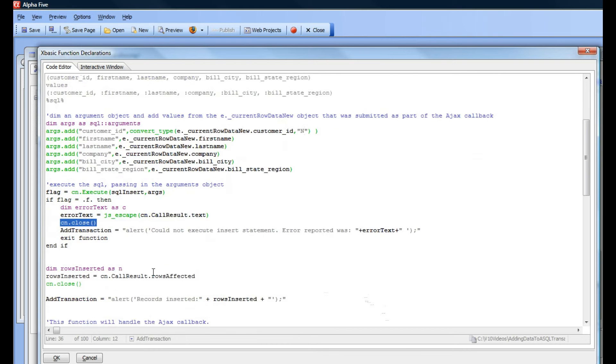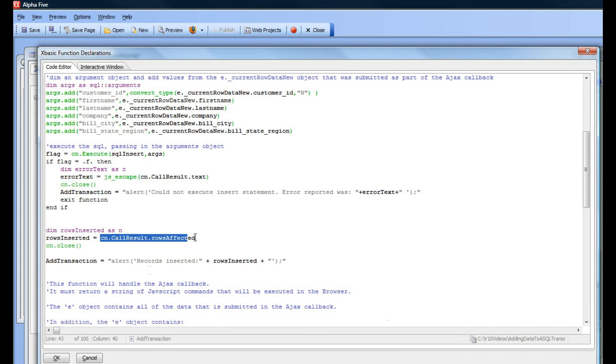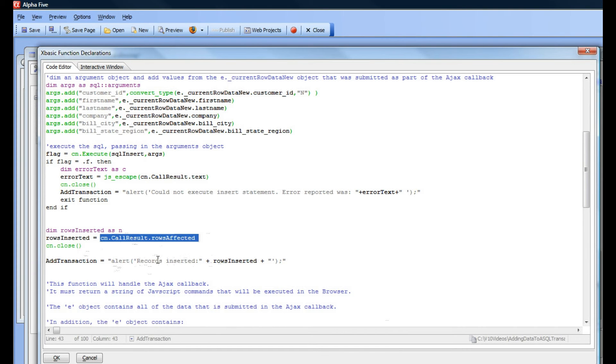Finally, if we get to this point in the script, there was no error, so we get to see how many records were inserted. This should only be one because we did an insert, and then we send back our message to the browser telling us how many rows were inserted.